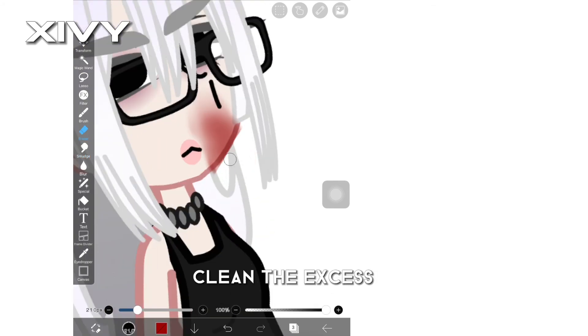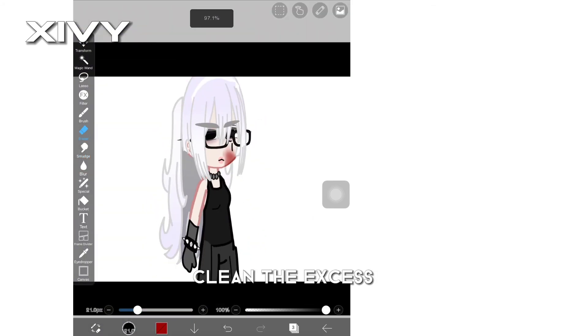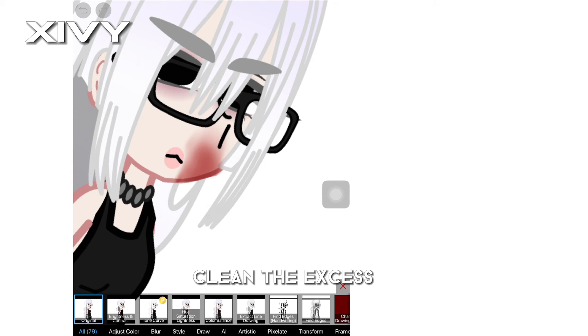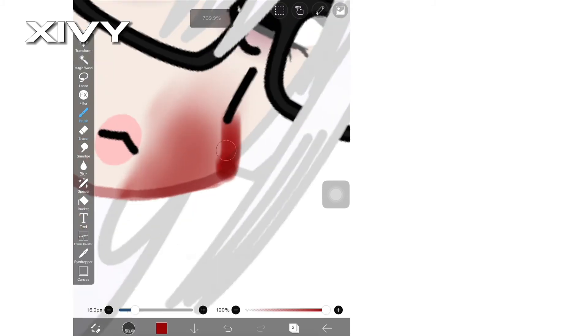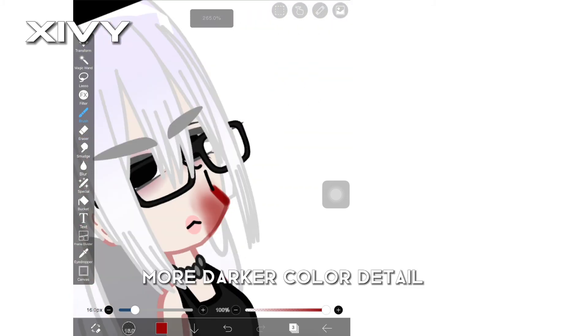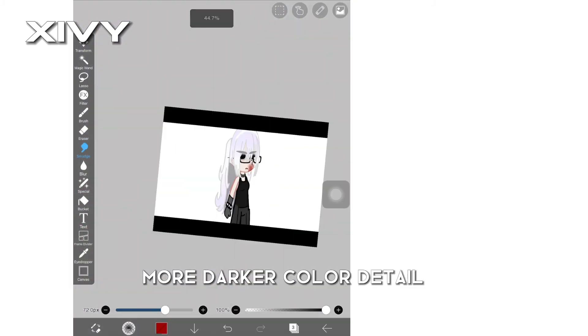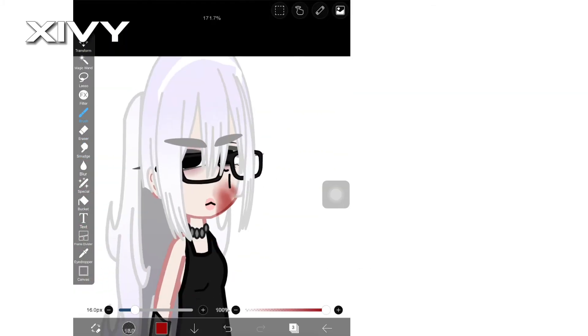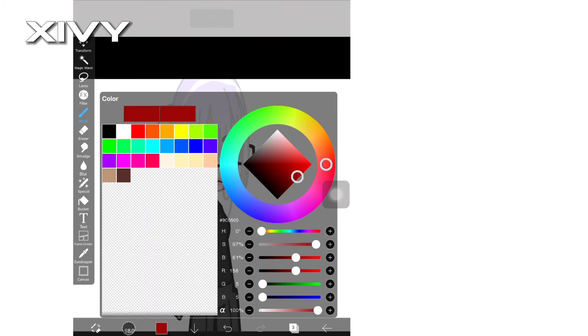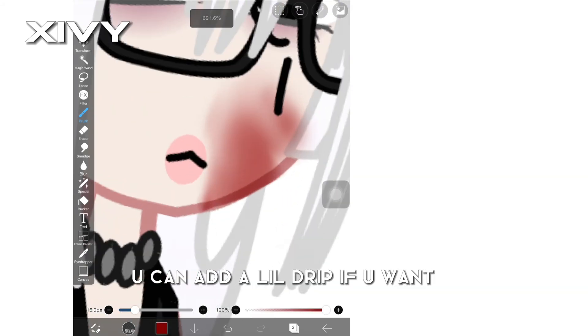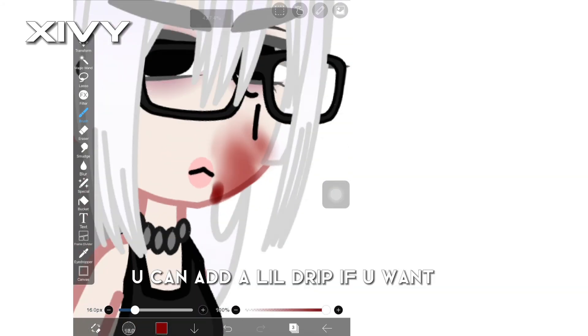Clean the excess. More darker color detail. You can add a little drip if you want.